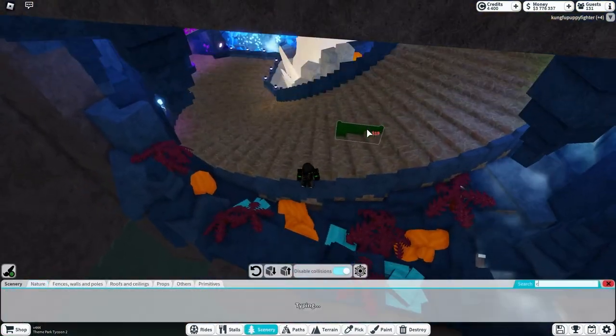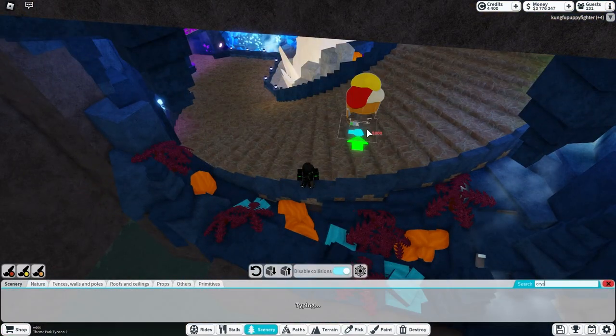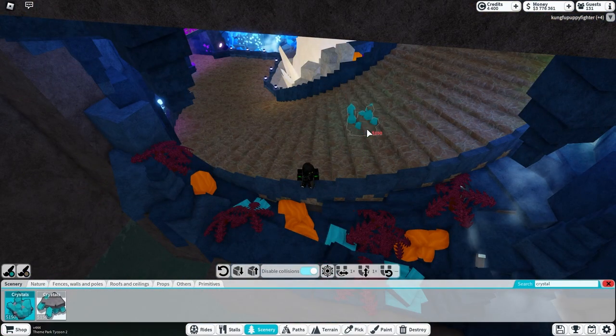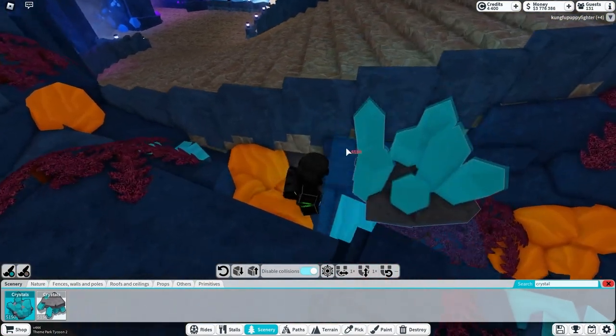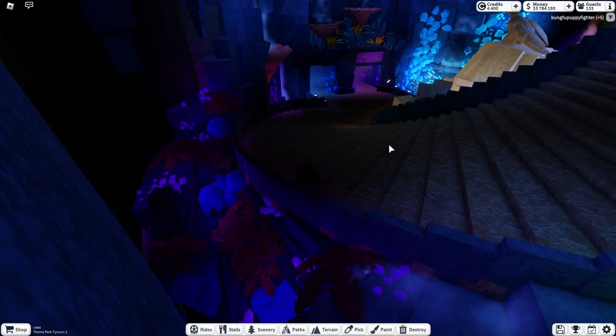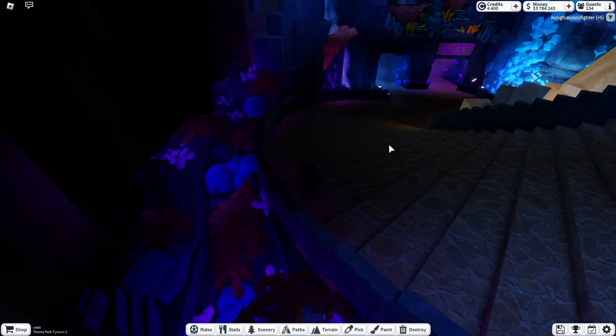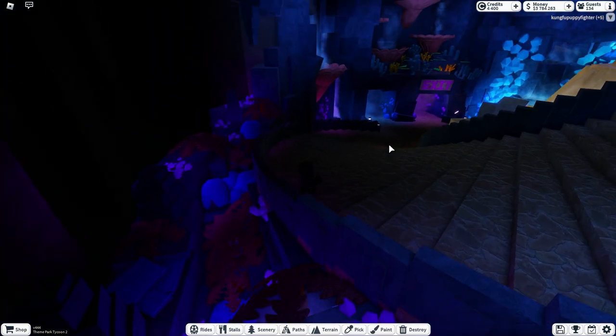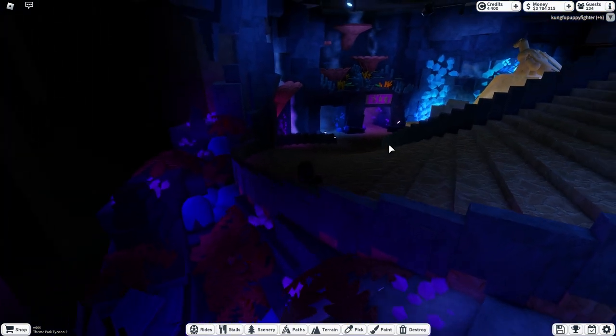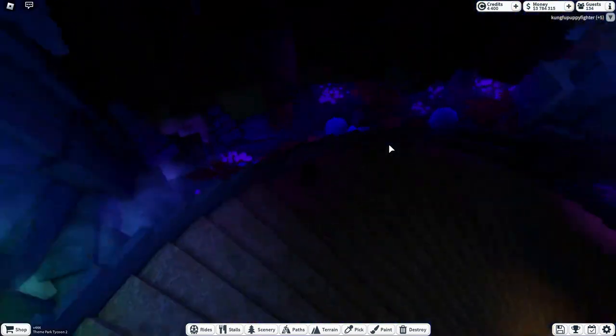And for final touches, we're just going to add some crystals around here to brighten things up. So I also went ahead and changed some colors, but now that this area is done, we can move on to adding the crystals in the window.